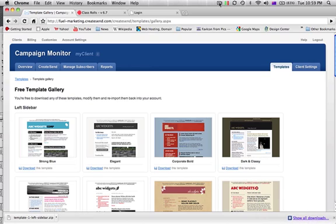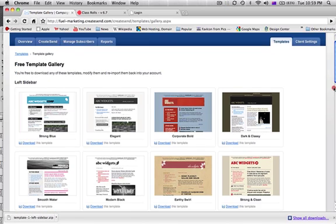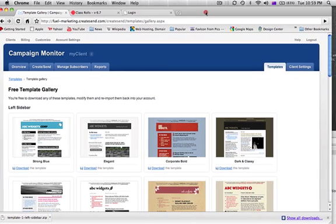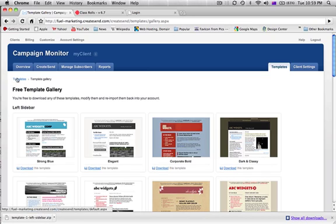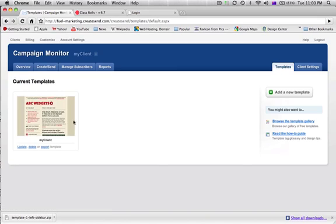So I've already gone ahead and gone into templates and downloaded another template. This will carry on from the previous lesson that I gave. Currently right now if I look in the templates you can see that I've got already one template in there. I'm going to add another one now.